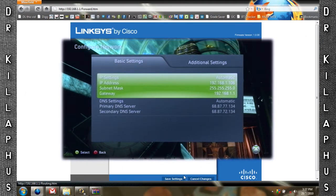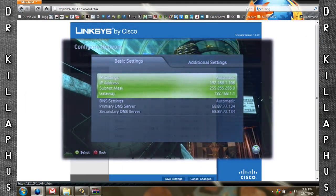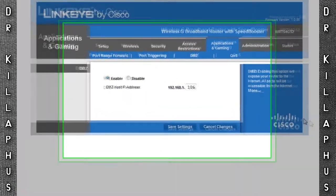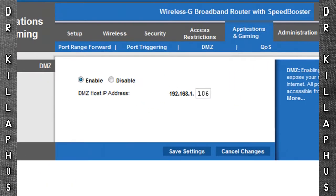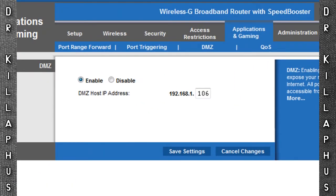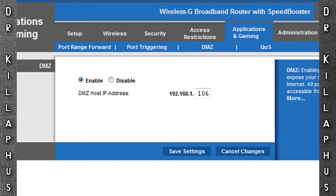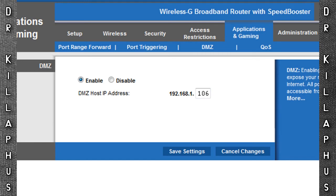Click Save Settings and then once that's done go to DMZ and click Enable. And for the DMZ host IP address enter your Xbox's IP.